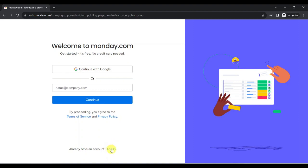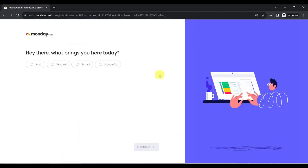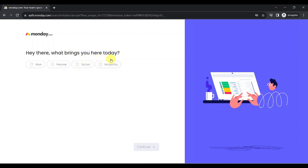Since I don't have an account yet, I will go ahead and continue with my Google account. After entering my Google account credentials, I am asked what I am going to use Monday.com for, either for work, for personal use, for school, or other non-profit uses. For this demonstration, let's choose personal.